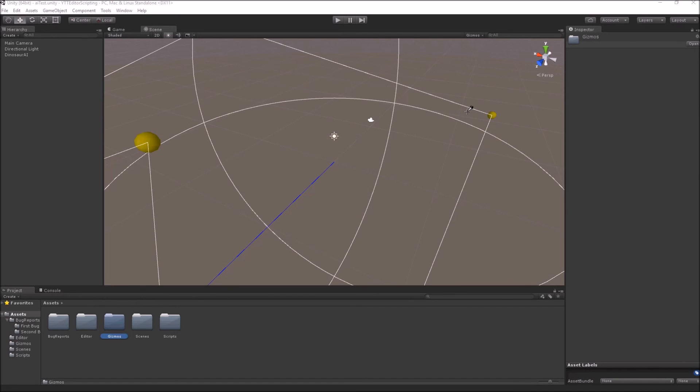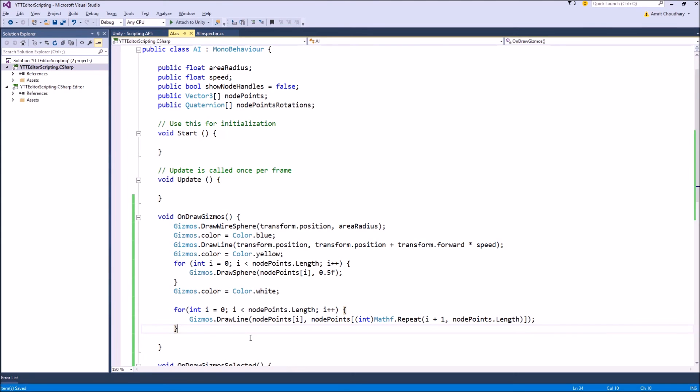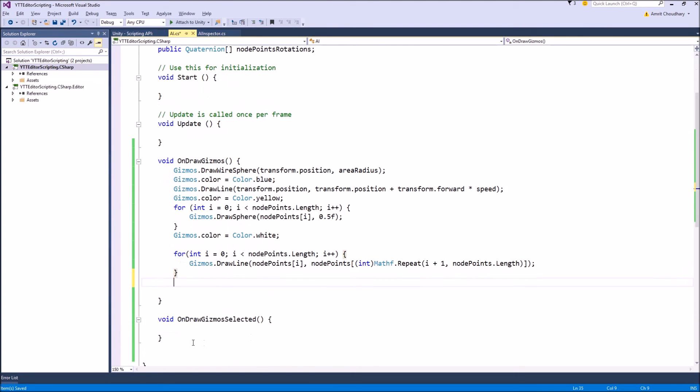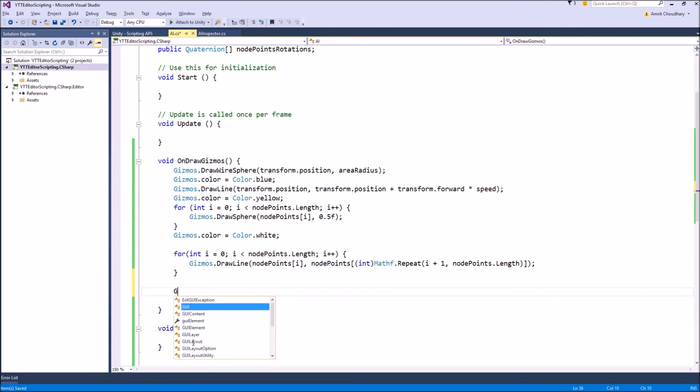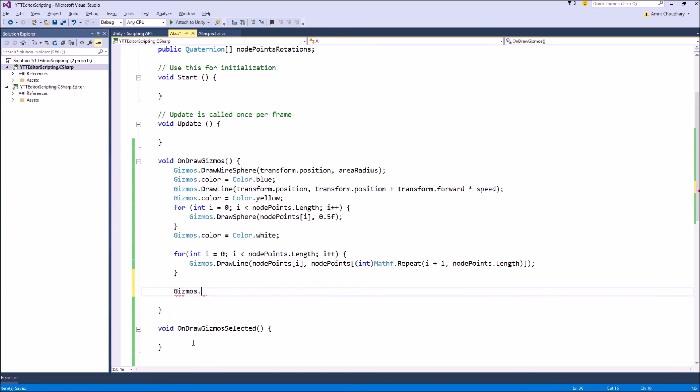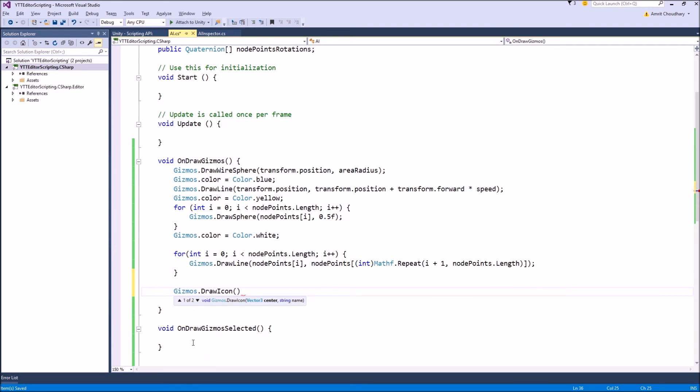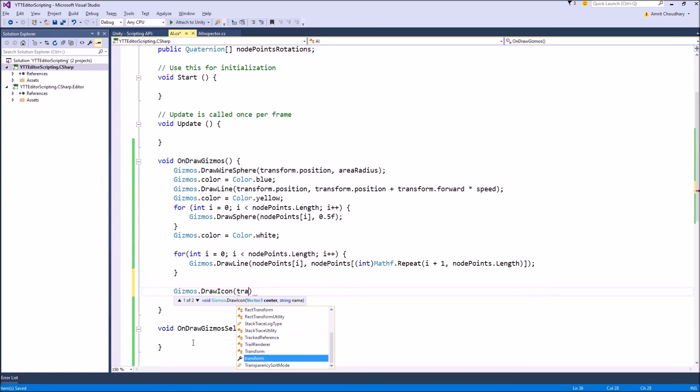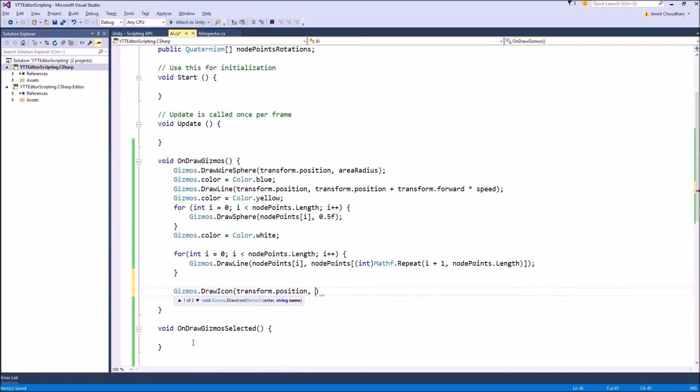So to draw a gizmo, what you have to do is use the function Gizmos.DrawIcon and the center would be the position that you want the gizmo to be drawn. Let's make it same as our object so that will be transform.position, and the string name is the name of the image file that you want to use as an icon.